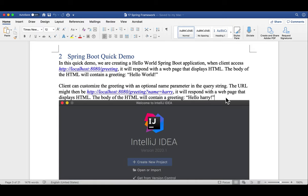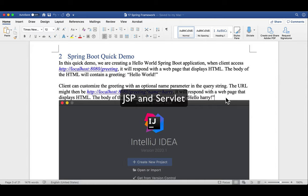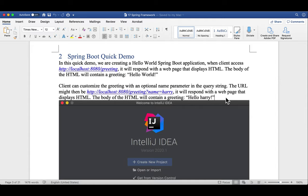When clients access localhost 8080 greeting, your application will respond with a web page that displays HTML. The body of HTML will contain a greeting, Hello World. This is the default behavior. Client can also customize the greeting with an optional name parameter in the query string. The URL might be localhost 8080 greeting question mark name equal to Harry. Then your application will respond with Hello Harry. While I'm using Spring Boot, I want you guys to think about how to use JSP and Java Servlet to do this. Then you will realize how easy it is to use Spring Boot. So let's get to it.